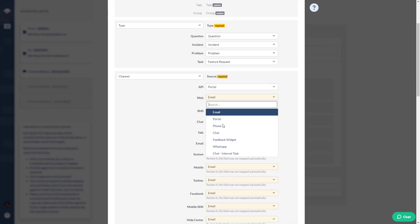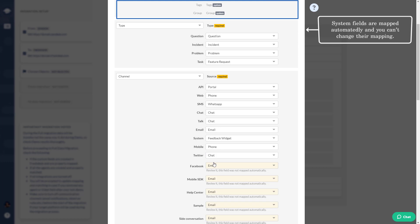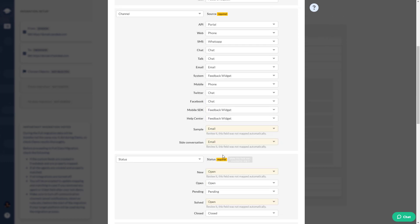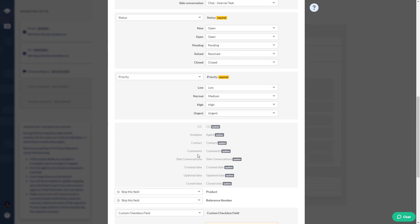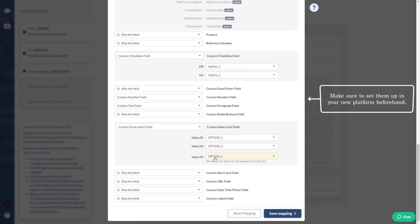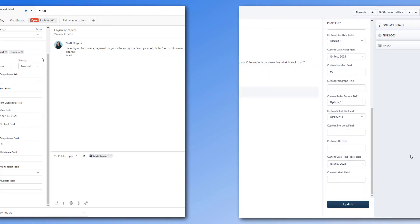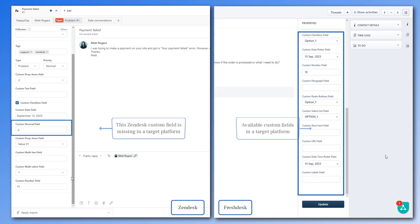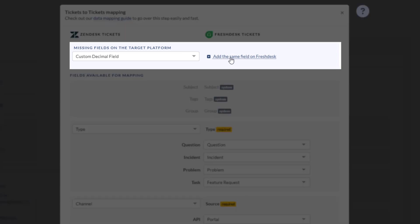Ticket mapping: to ensure accurate and complete data migration from Zendesk to Freshdesk, map both default and custom fields to their corresponding target fields. System fields are mapped automatically and you can't change their mapping. For ticket custom fields, make sure to set them up in your new platform beforehand. You can also create custom fields during mapping — for instance, if your target platform lacks a custom decimal field, choose the required field from the drop-down menu, click add, and it appears on Freshdesk.